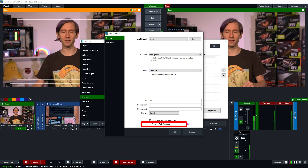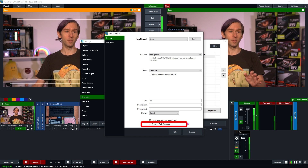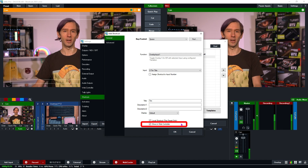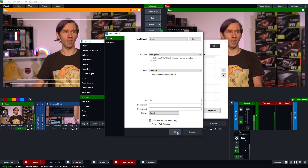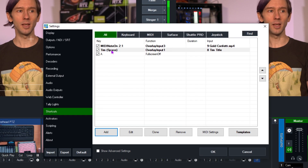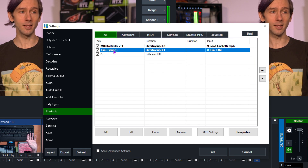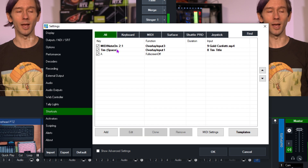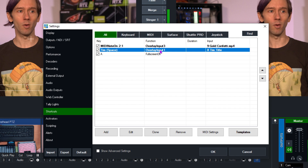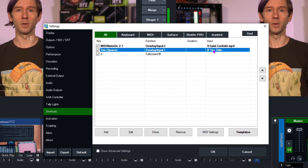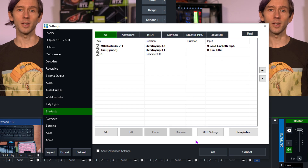Finally, at the bottom you can choose whether to show the shortcut in the Web Controller or not. You can use this to create a specific set of shortcuts for a volunteer — for example, restricting them to only cutting to cameras and not touching your audio routing. Check out the Web Controller video for more information. I'll click OK and that will set up the shortcut.